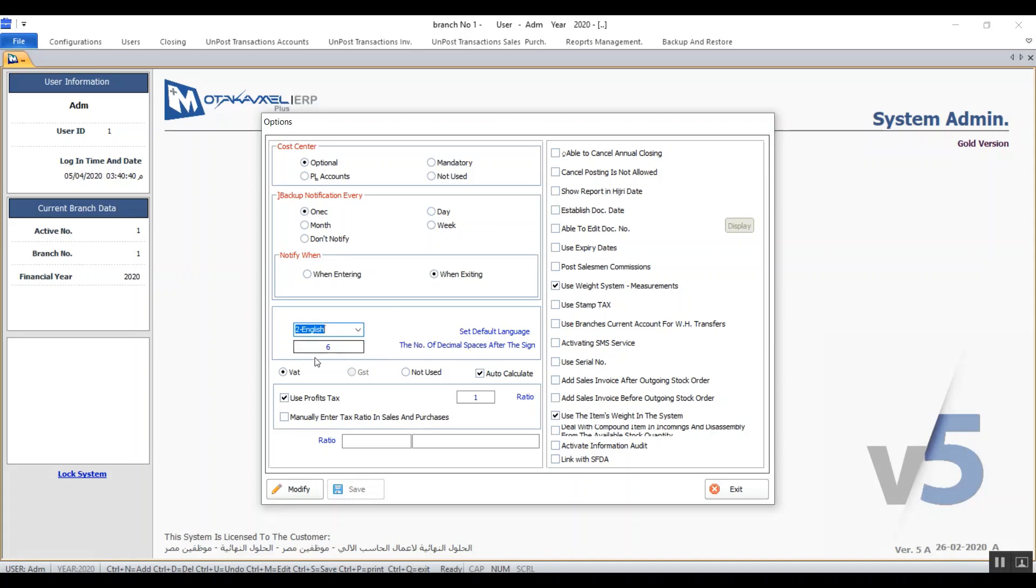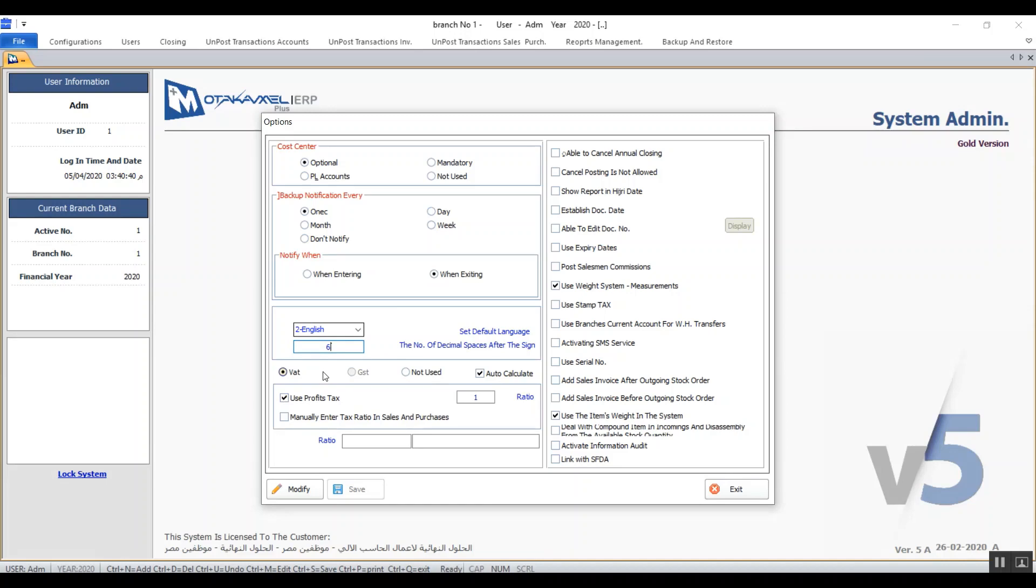We can also determine in this field the number of decimal digits that we can see both in the transactions as well as the reports. We have four options for dealing with taxes and VAT. The first option is VAT C and if you chose that the system will calculate the VAT in three different ways.